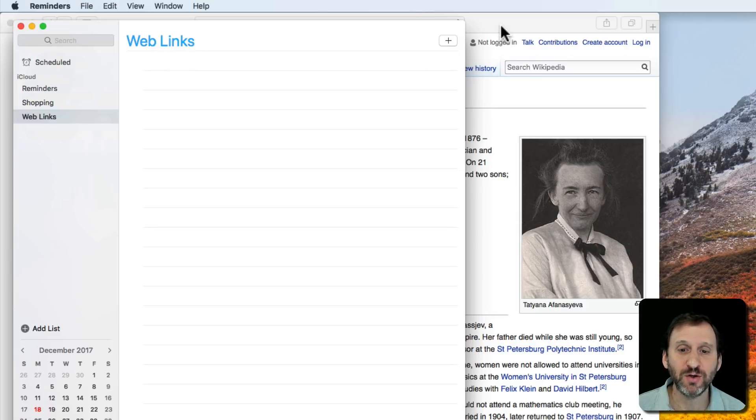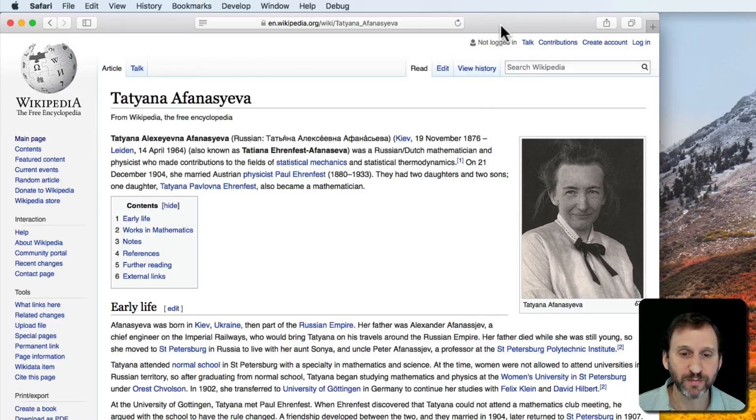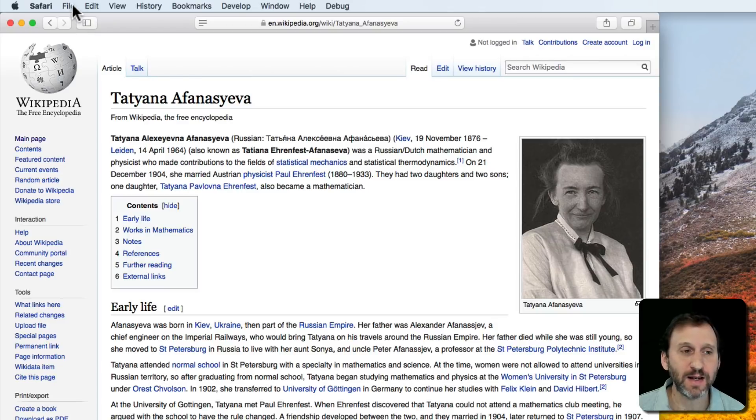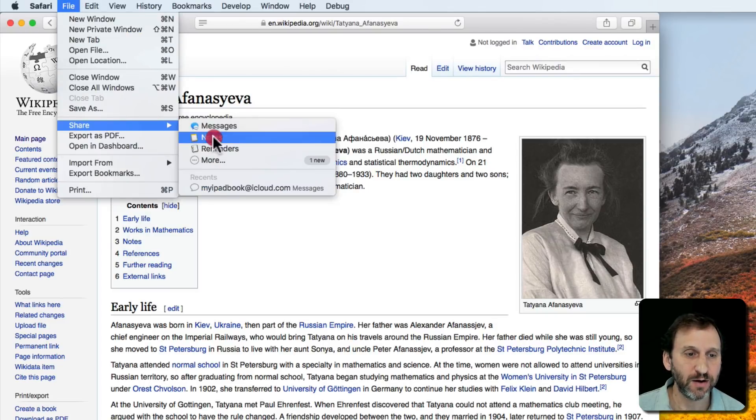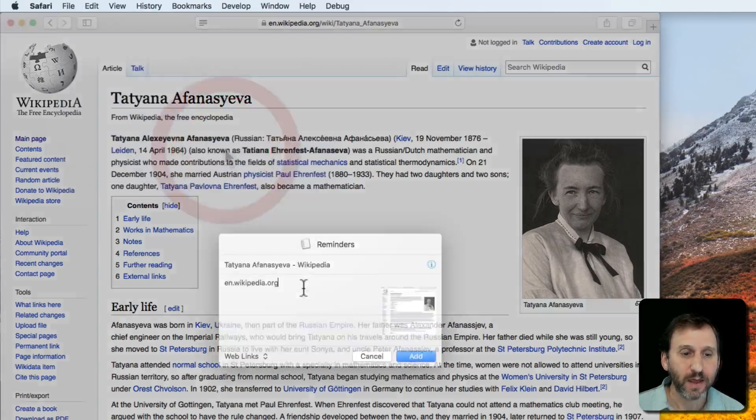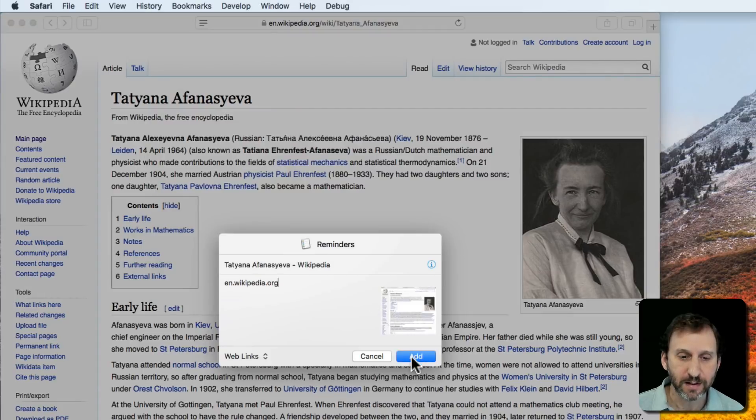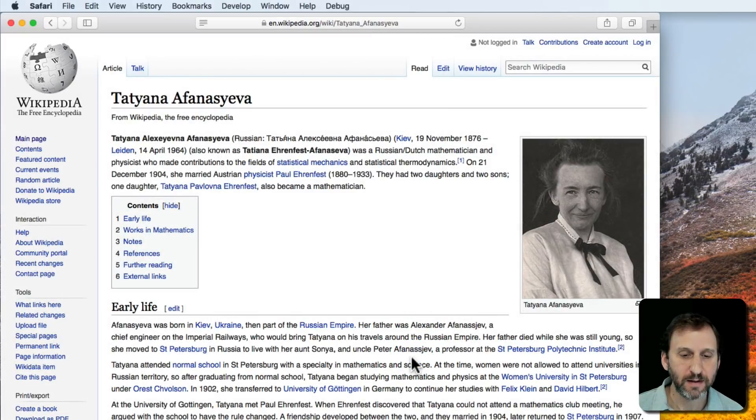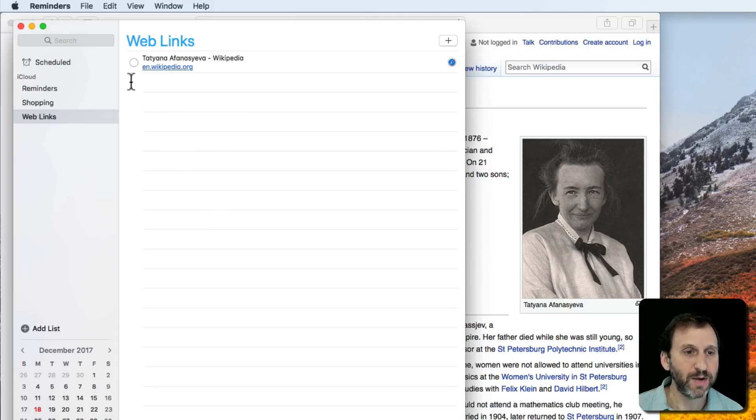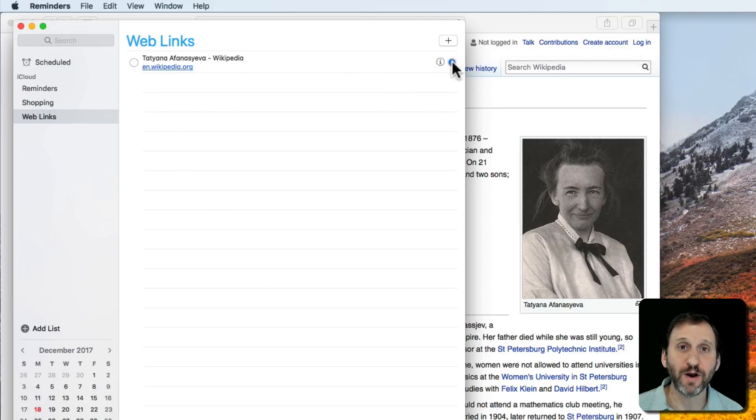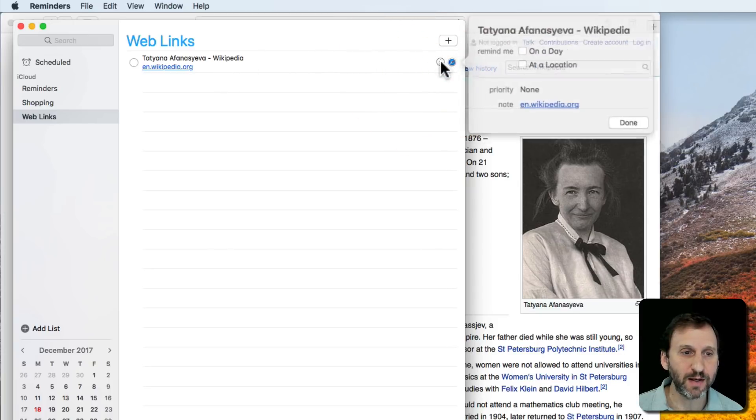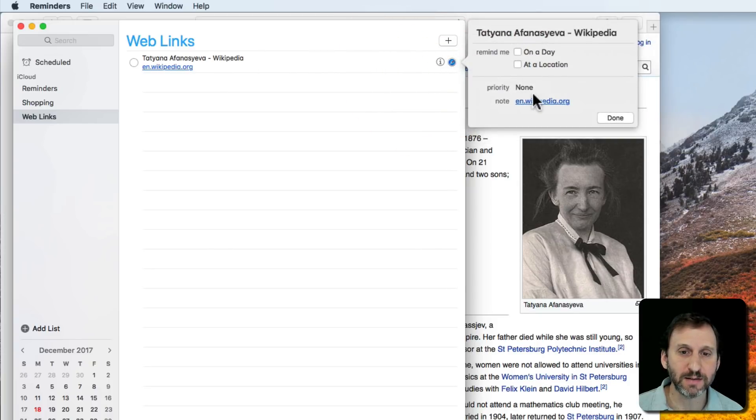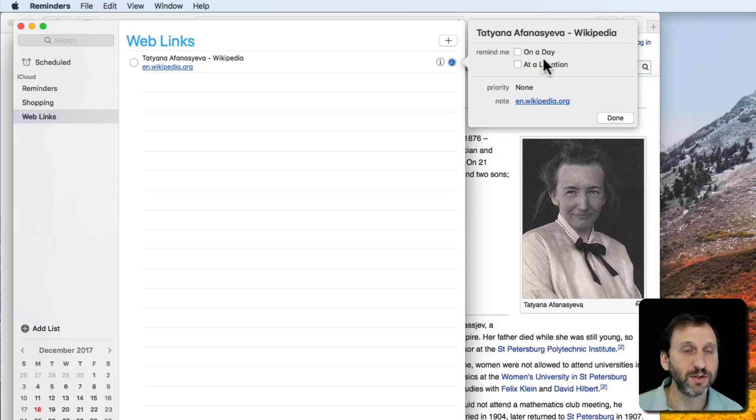Now I can switch back to the browser and add this one. I'll do Share, Reminders, and hit Add. Looking at Reminders, we can see the link is added. We can click the Safari icon to jump right to it. We can hit the i button and edit it, changing the note for instance.